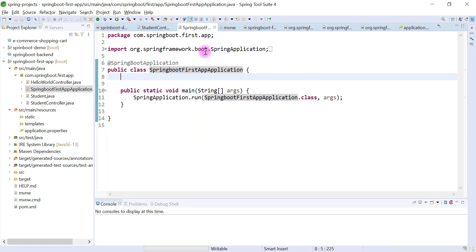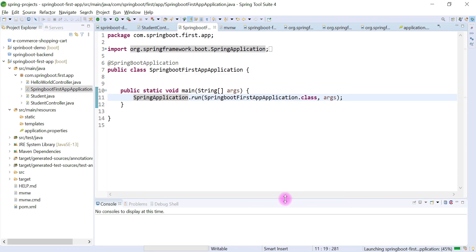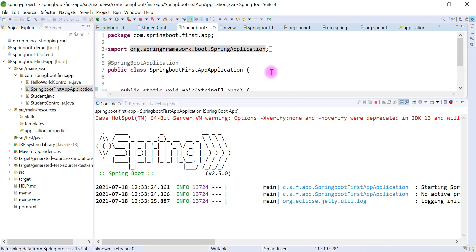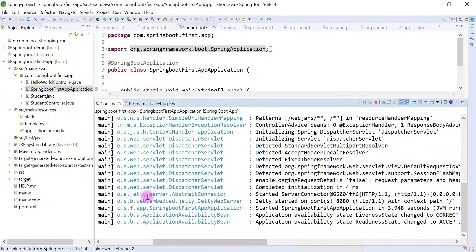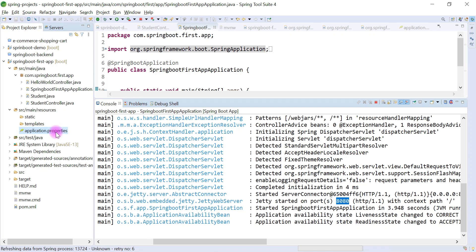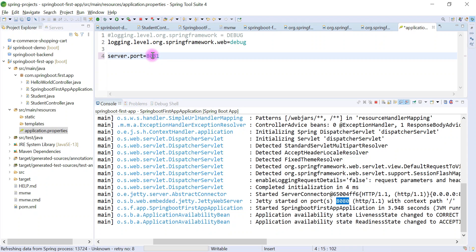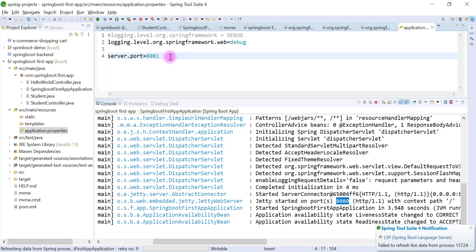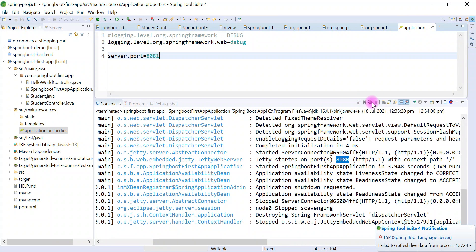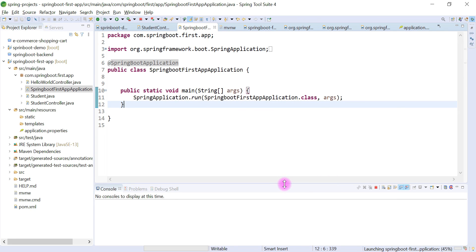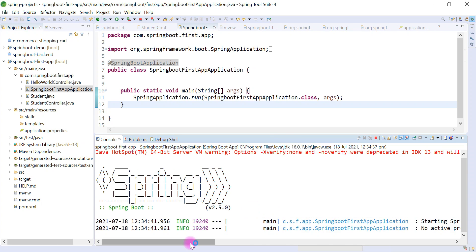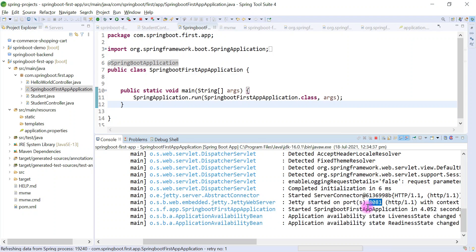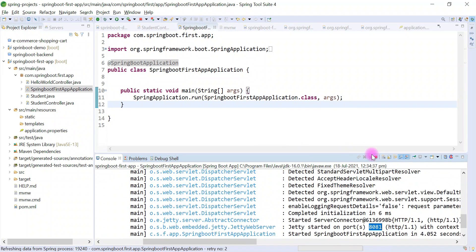Go to the Spring Boot main entry point class, right-click and run as Spring Boot application. Instead of running in embedded Tomcat, it will now run in embedded Jetty server. Look at here — embedded Jetty web server, running on port 8080 by default. You can customize this port by adding the server.port property in application.properties — for example, setting it to 8081. Stop the server, run the Spring Boot application again, and you can see it running on Jetty web server on port 8081.